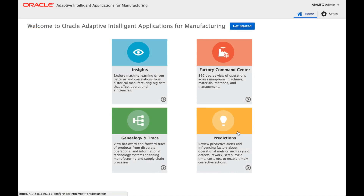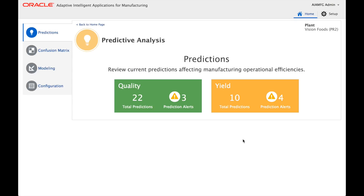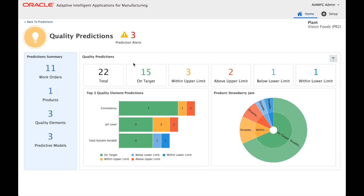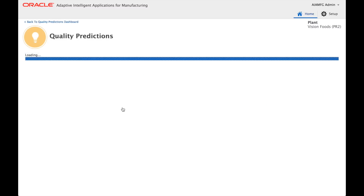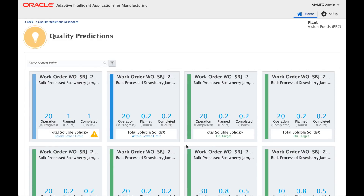Let's look at Predictions. The Predictions functionality provides the ability to predict the likelihood of certain events in the current work in progress. Similar to Insights, predictive KPIs are organized under quality and yield KPI categories. There are many predictions currently available for work in progress — for example, consistency-related predictions — which you can see listed here.